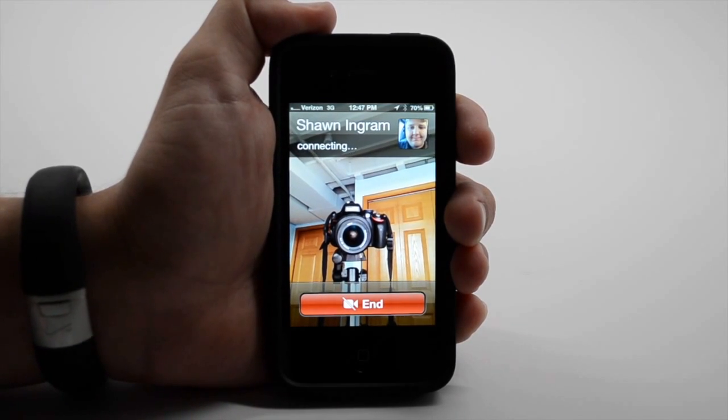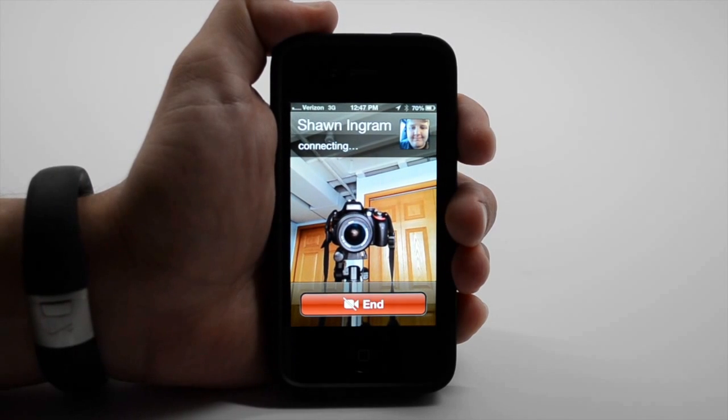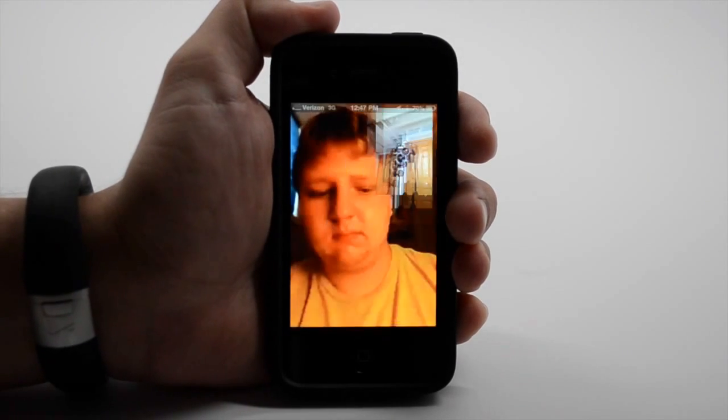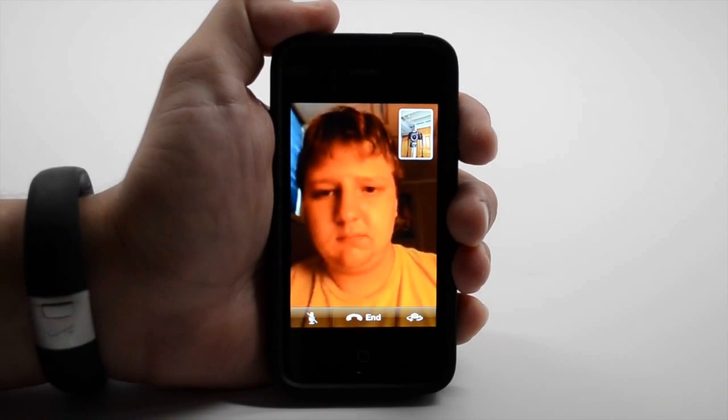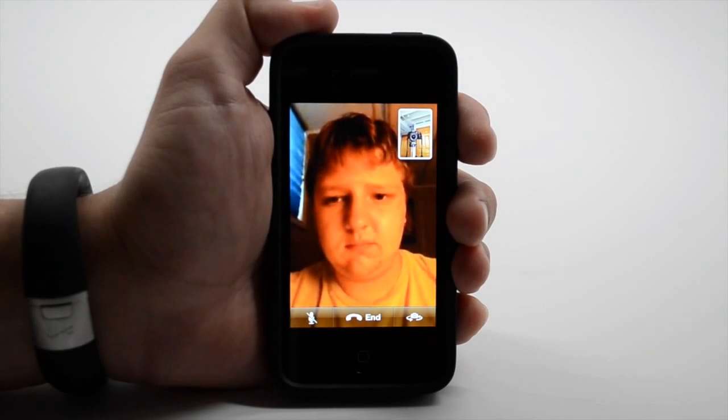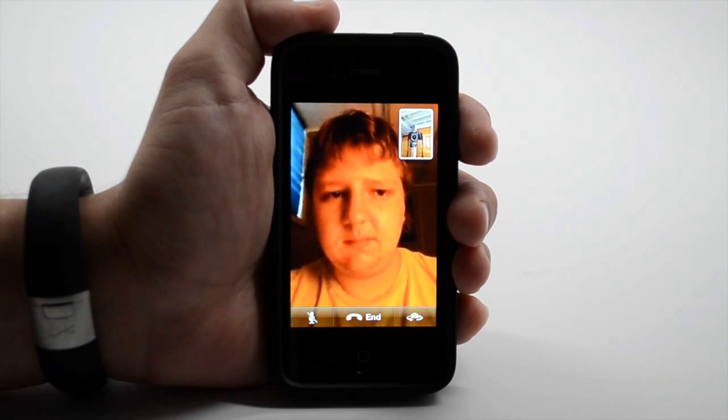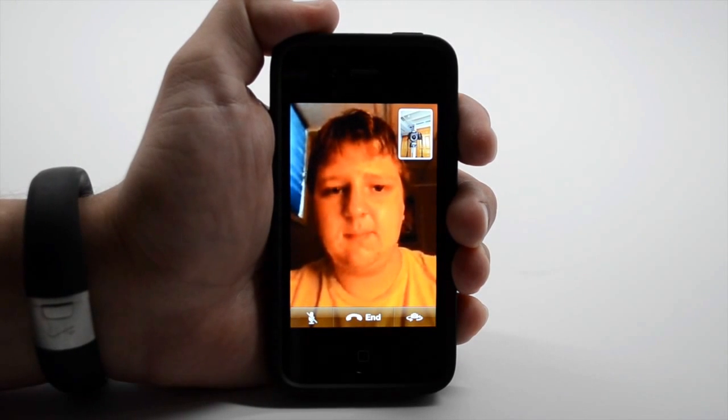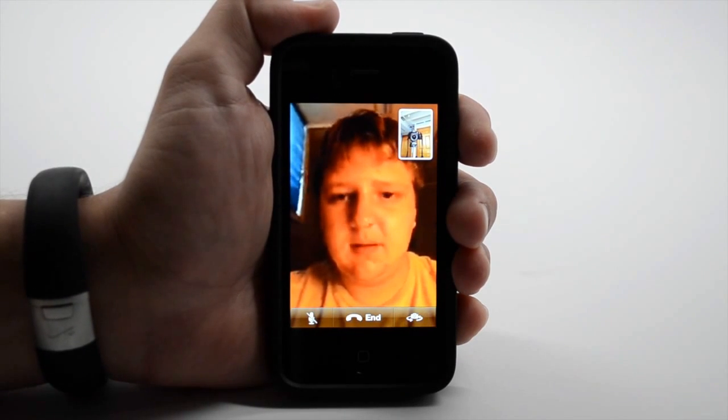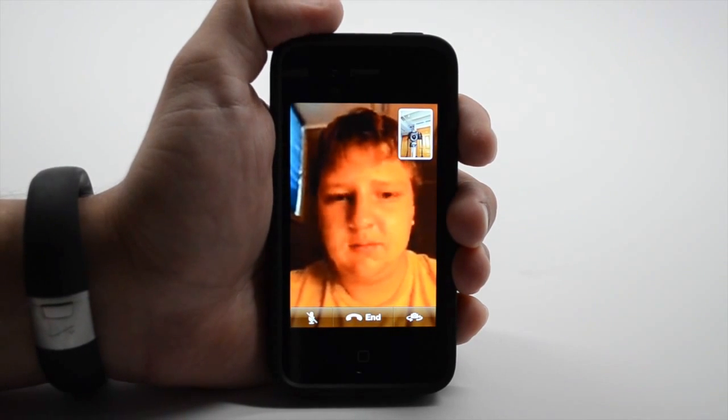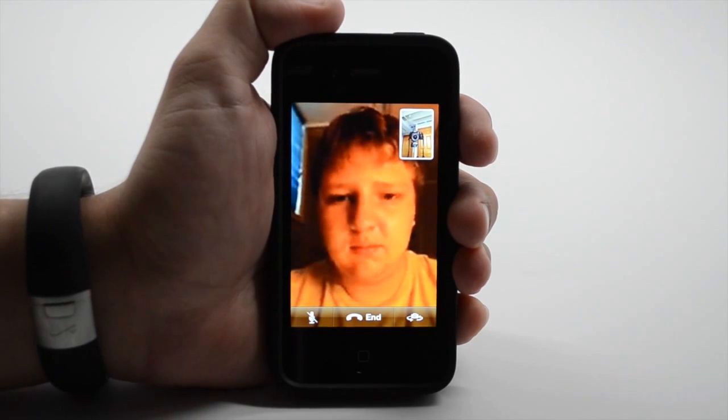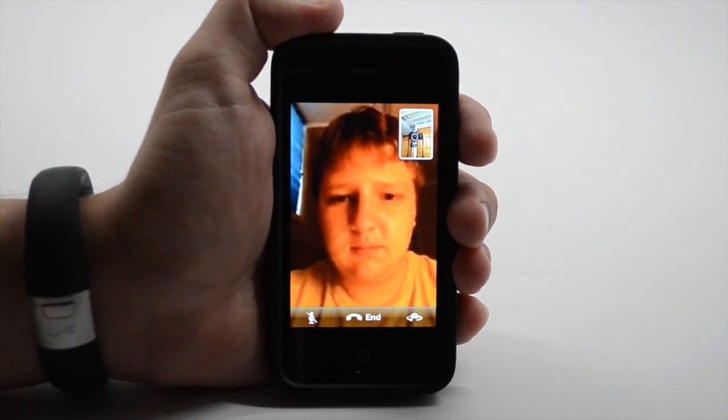So now, if I was out, say, on the Golden Gate Bridge and I wanted to share that with Sean, I could do that. Hi Sean. Hello. Just testing out FaceTime over 3G.